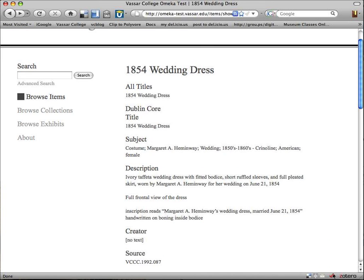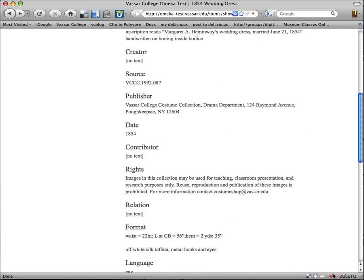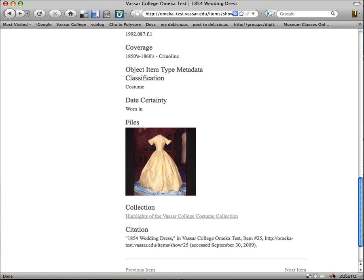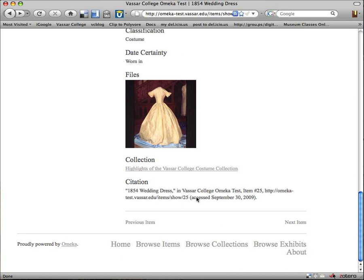I also wanted to point out that in this page showing all the metadata, it also gives you a citation so that, for student use, it would be very easy to cut and paste this citation into a paper they were doing if they were discussing this object and sharing how they had seen it presented online.